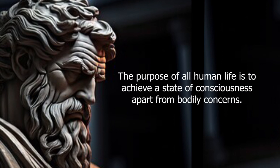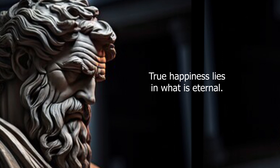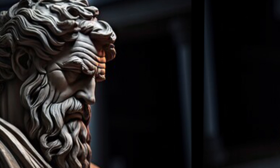The purpose of all human life is to achieve a state of consciousness apart from bodily concerns. True happiness lies in what is eternal. Ignorance is slavery.